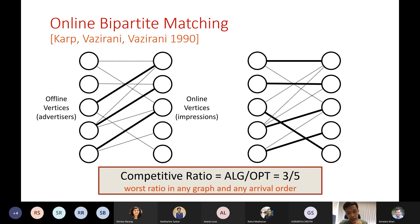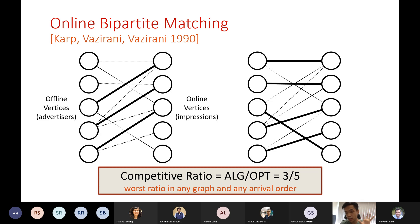At that time, we need to immediately decide how to match this online vertex to an offline neighbor if there is any. If we do some arbitrary greedy matching, we may reach a scenario where the new online vertex is only neighboring to one offline neighbor, and that offline neighbor is already matched. Even though there's an alternating path, and in principle we could improve the matching size by one, in the online setting we cannot go back. So we have no choice but to leave this online vertex unmatched.